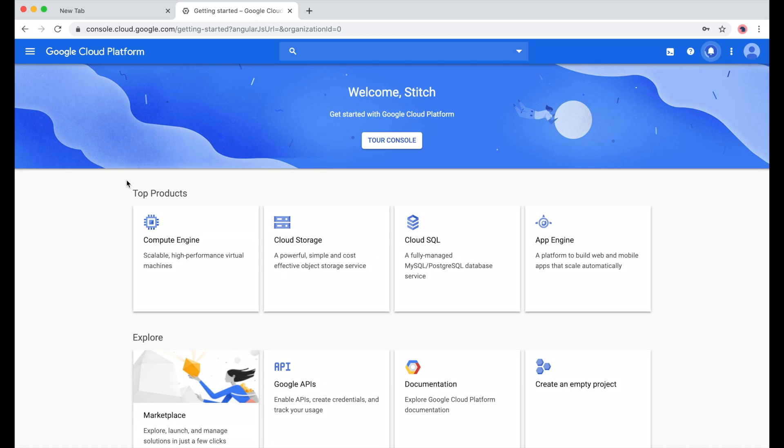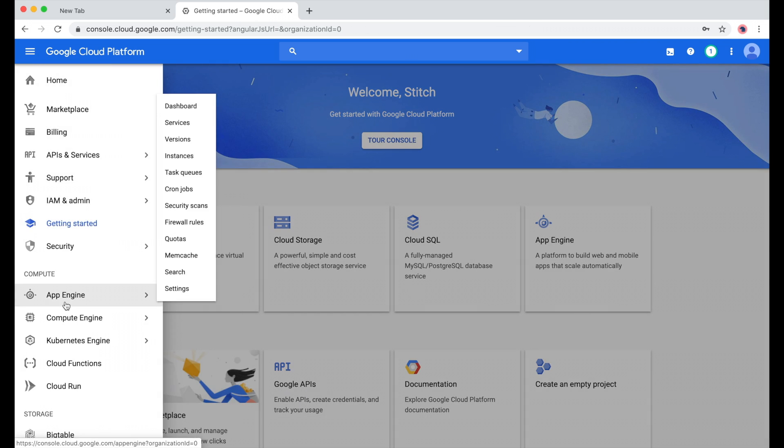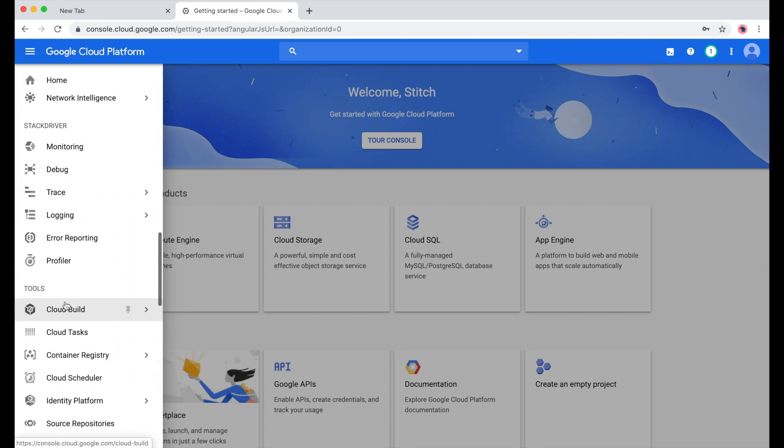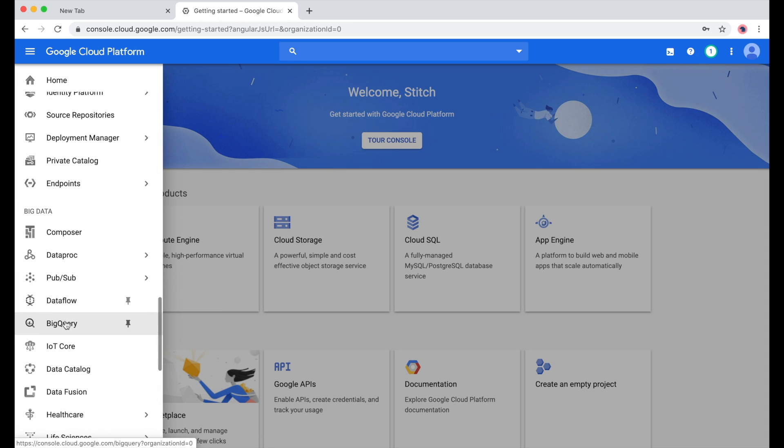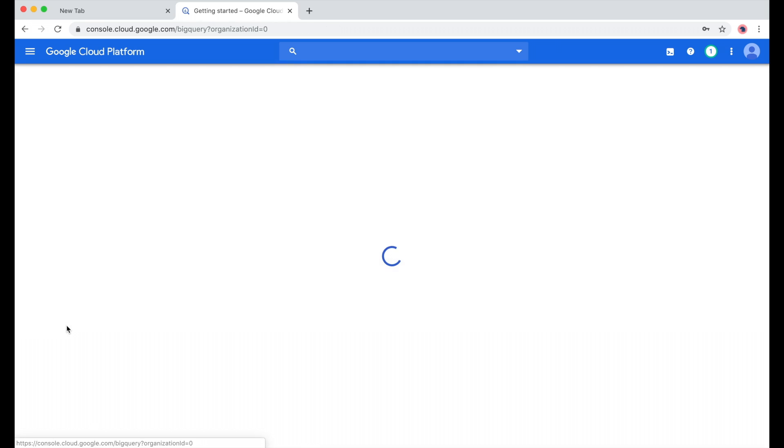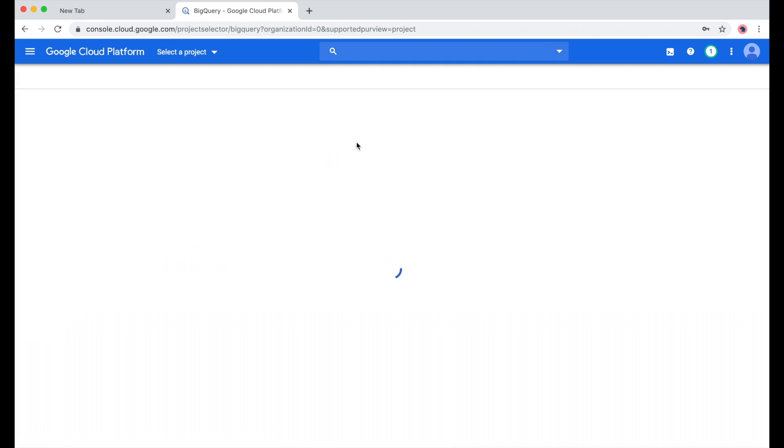And now that we've created a project, I'm going to go to the BigQuery console. This is where we'll run our select statement later to confirm that our data was moved successfully.